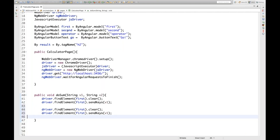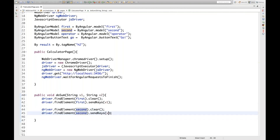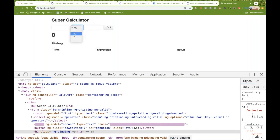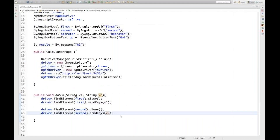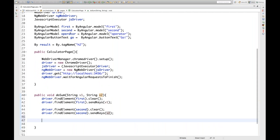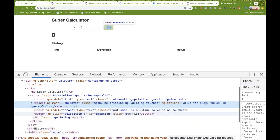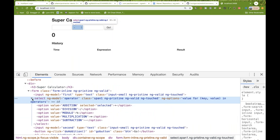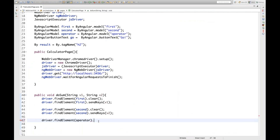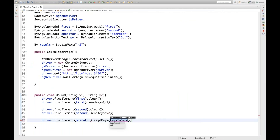After selecting the operator, find the Go button with ByAngular.buttonText("Go!") and click it. The moment I click it, Angular renders a request. So I also need to call ngDriver.waitForAngularRequestToFinish() after clicking, to wait for the back-end response before reading the result.